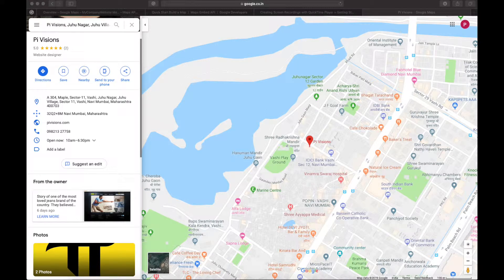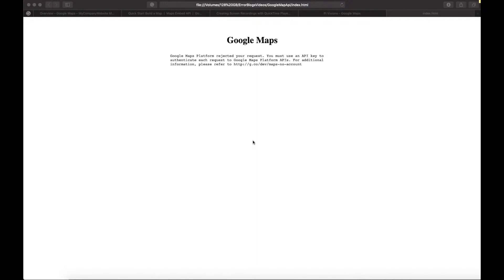Hello friends, today I wanted to talk a little about Google Maps. I'm a website designer and I have been using Google Maps for many of my clients. Off late, what I'm seeing is that Google is showing this kind of message on all the maps — it says 'Google Maps Platform has rejected your request and you must use an API key.' So I thought I'd talk about it and let's see how we can get an API key.